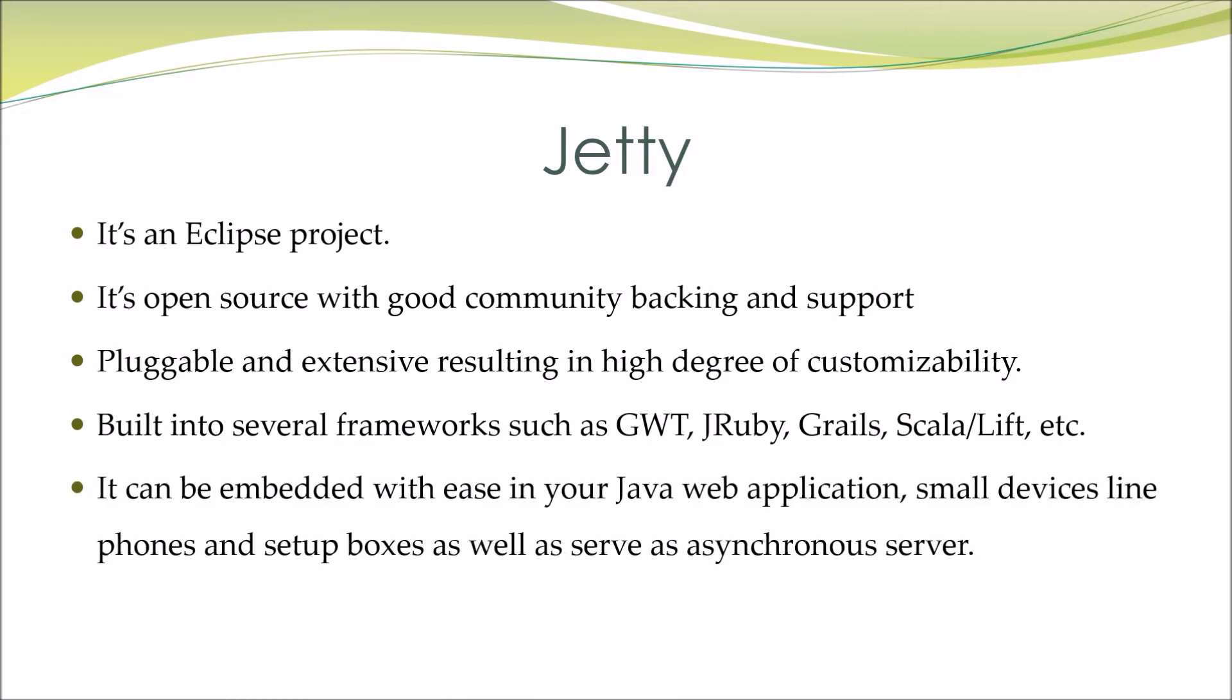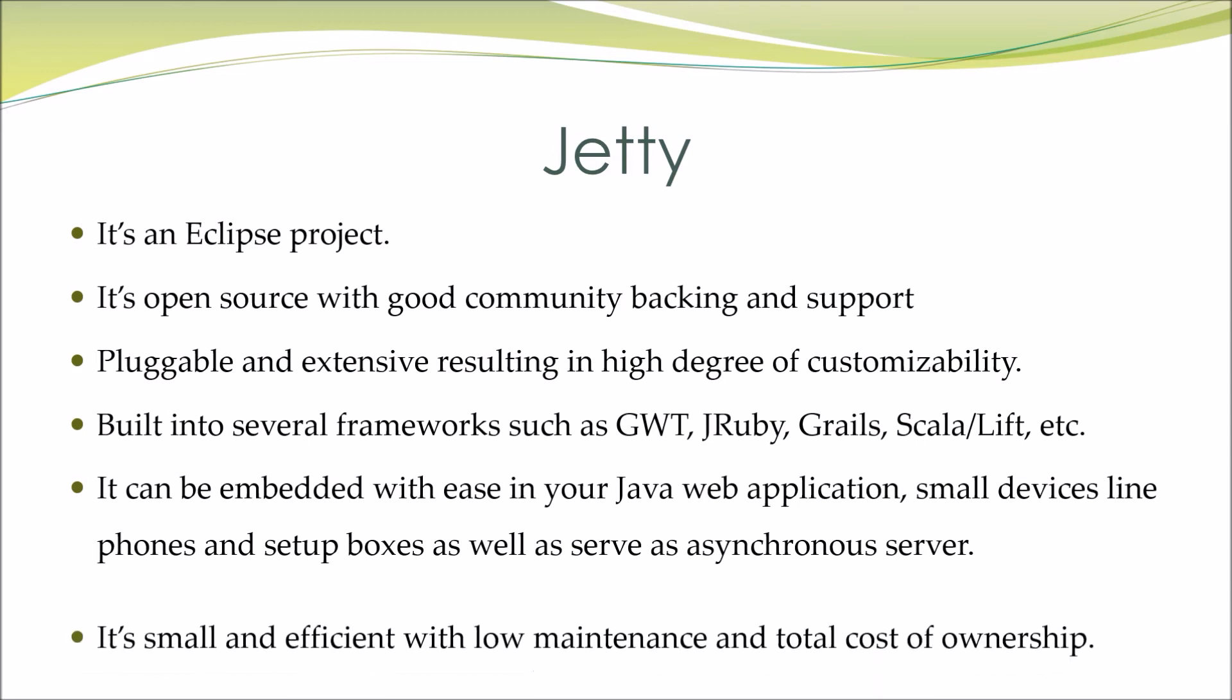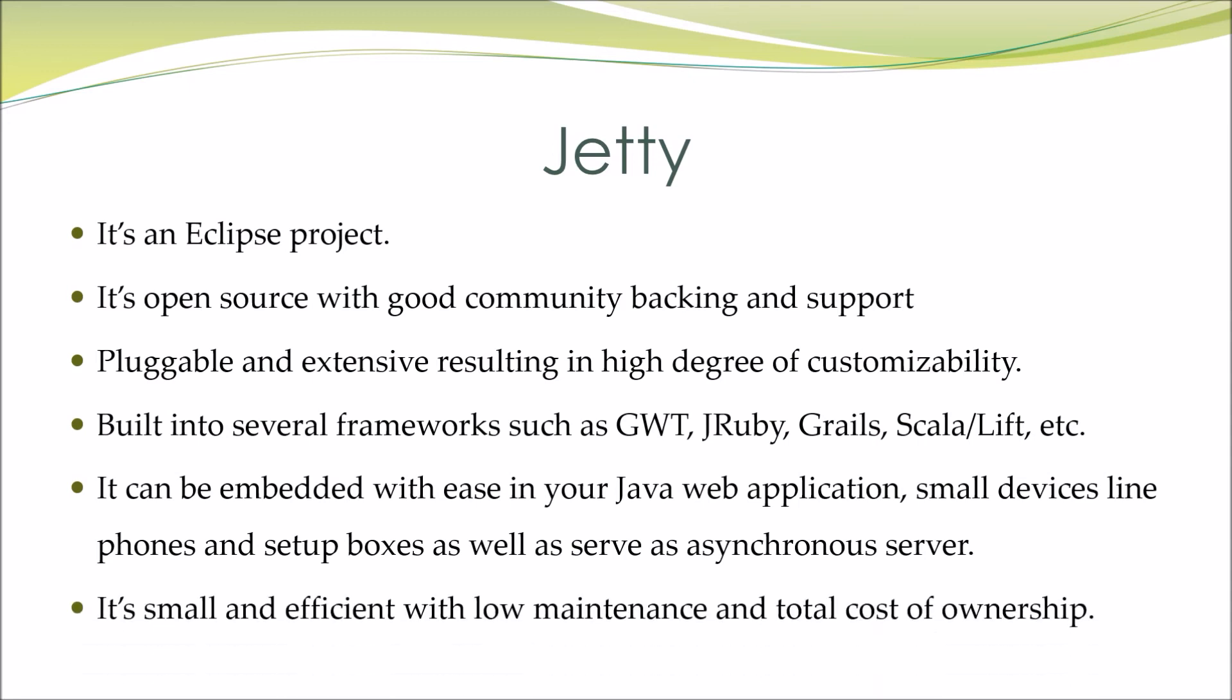It can be embedded with ease in your Java web application, small devices like phones and setup boxes, as well as serve as an asynchronous server. It's small and efficient with low maintenance and total cost of ownership.